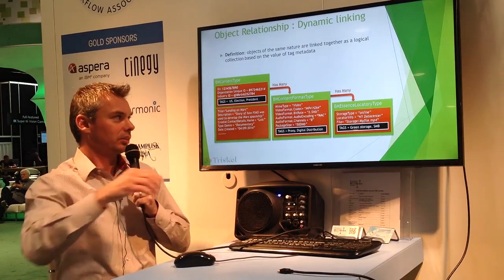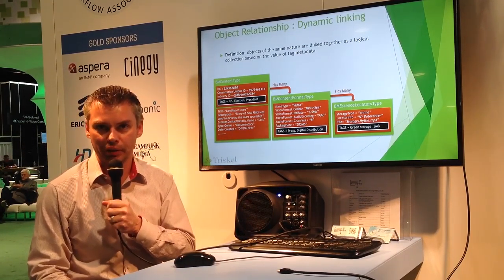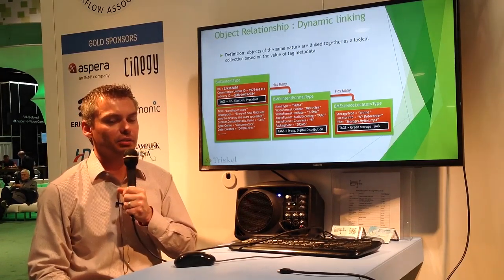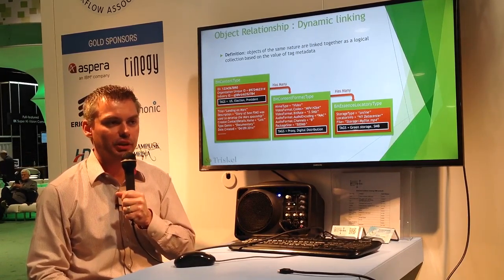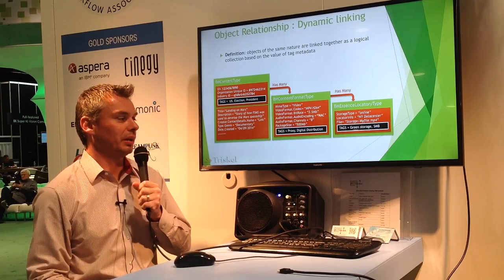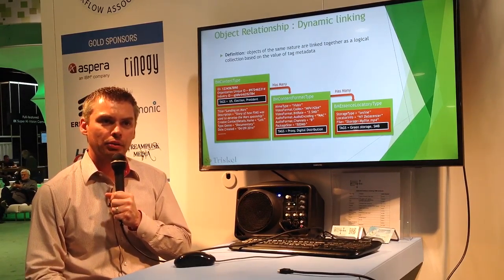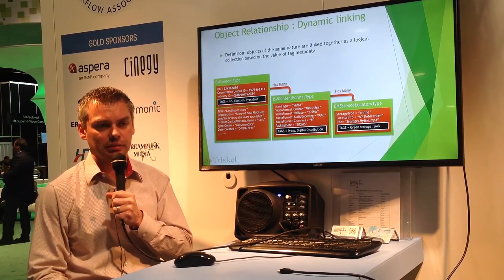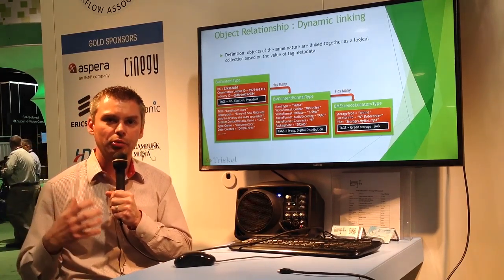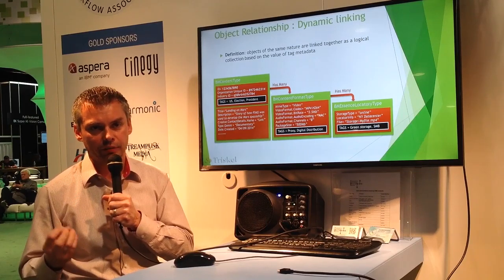Dynamic linking — that's something everyone is familiar with, because it's not a new concept. It's something we've all used in existing systems. It's really using the metadata or the properties of given objects and grouping those objects based on the value of that metadata.